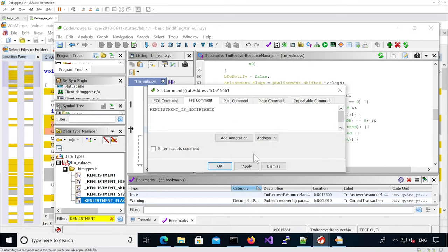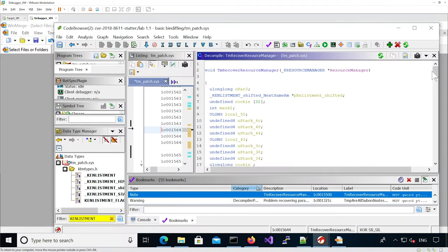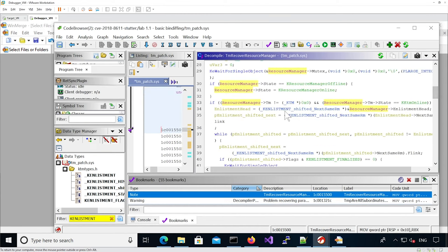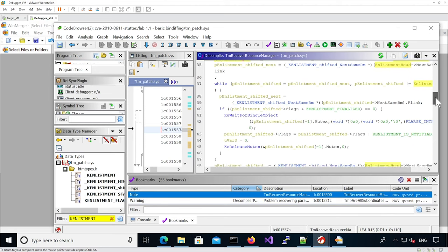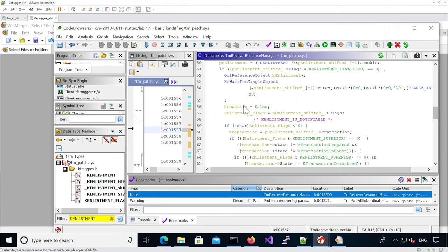We can add a comment saying the KE_ENLISTMENT is notifiable. We're good for the vulnerable file — now it's time to do it for the patch one. We've defined everything in the patch file as well: the structures have been imported, all the accesses make sense, the shifted pointer has been defined, and the flag for notification.